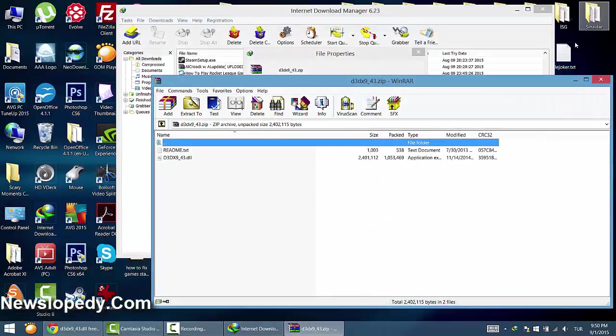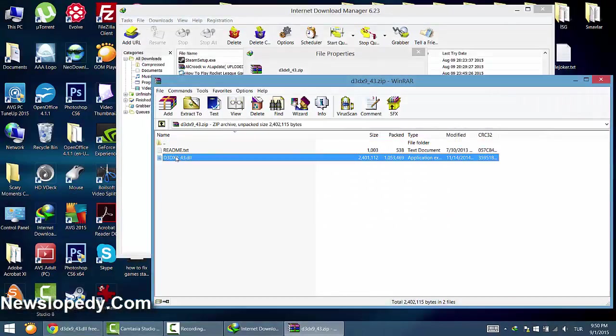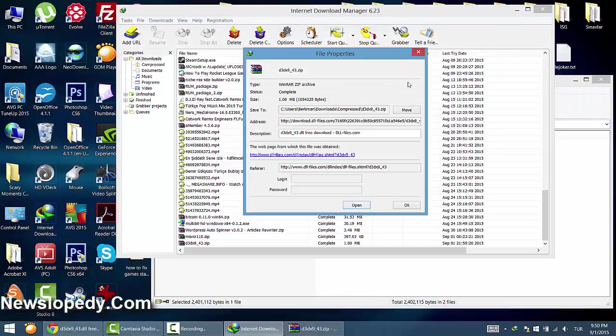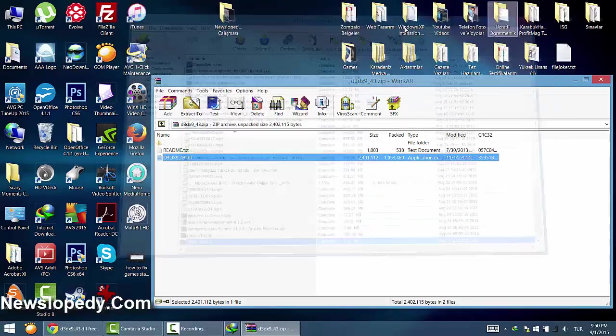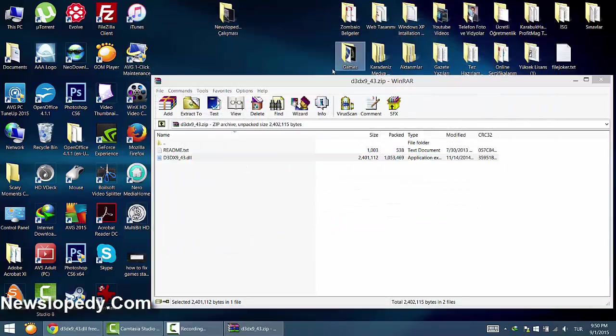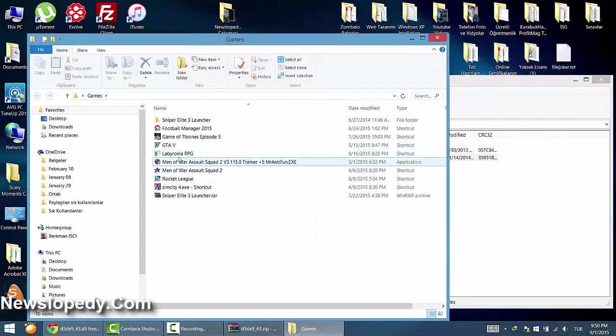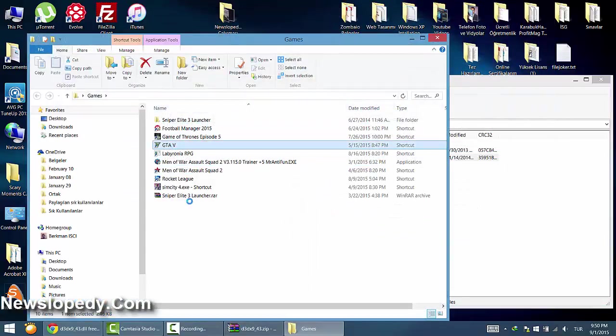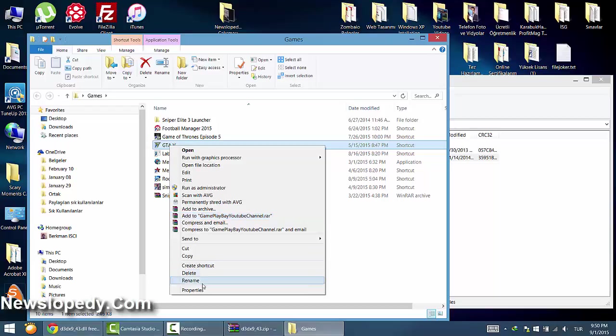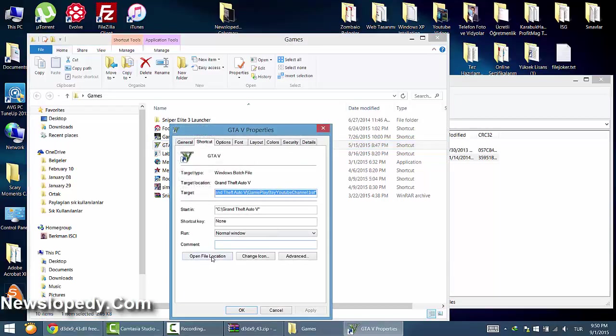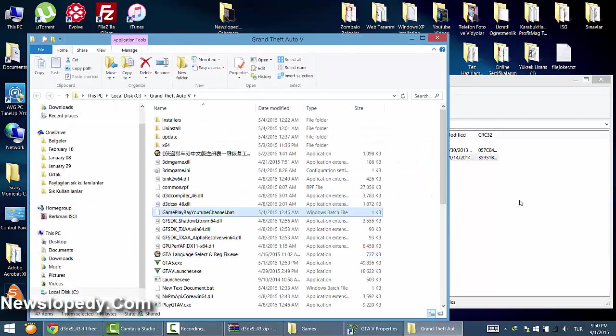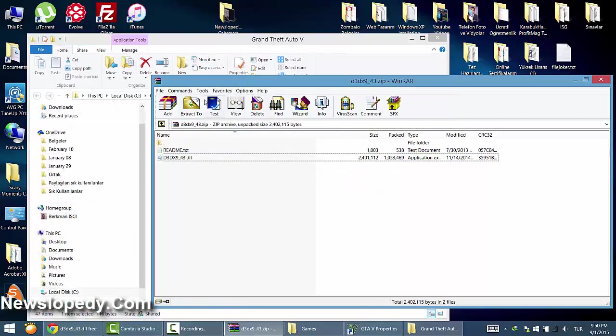Then go into your game folder by right-clicking and opening the file location.